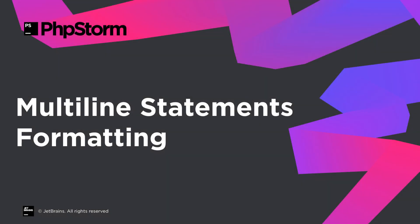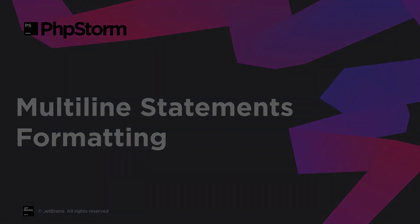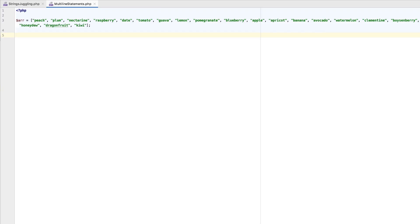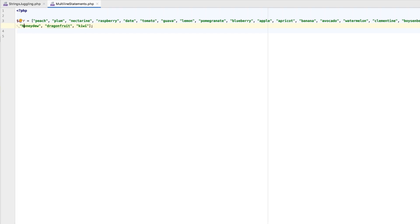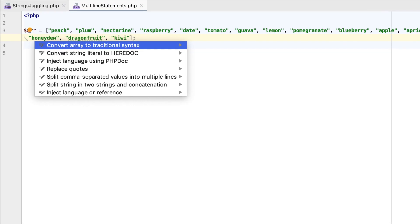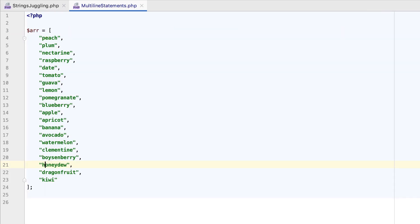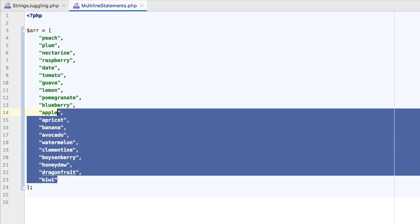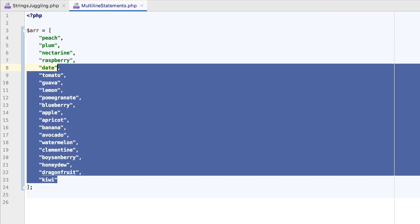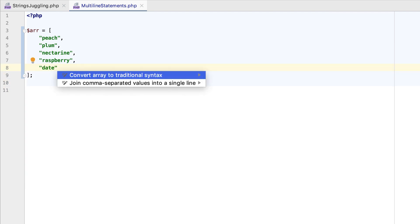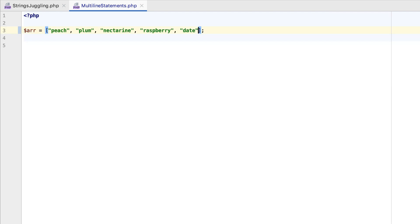Imagine a really long list of values, such as an array, or a function's arguments. In PHPStorm 2019.2, you can press Alt-Enter to arrange it on multiple lines. And if you have refactored your list to make it shorter, use the reverse action to quickly convert it back to a single line.